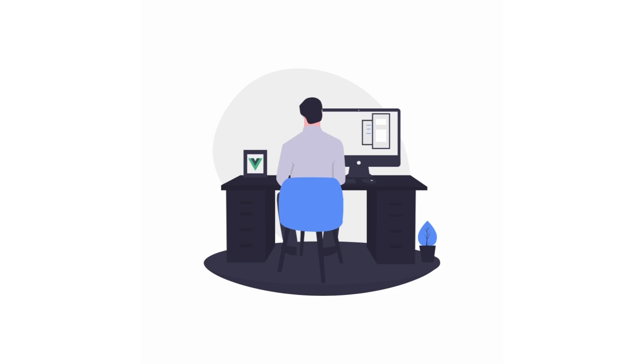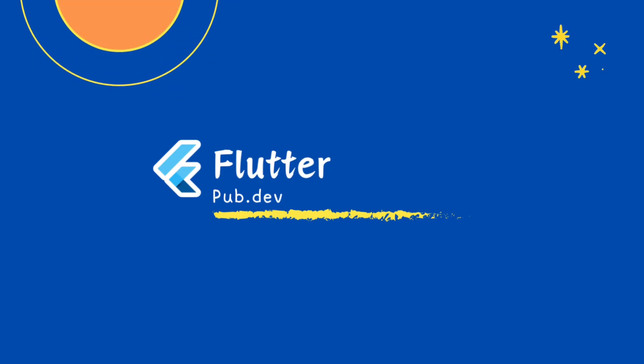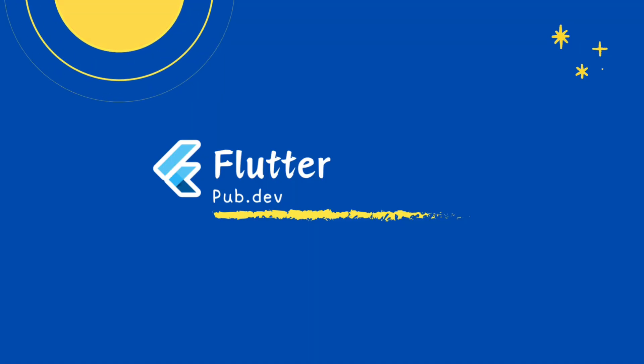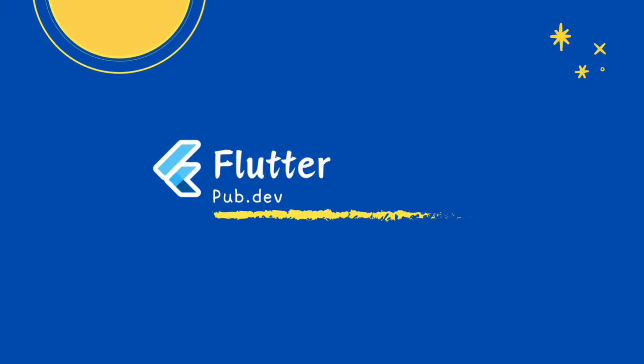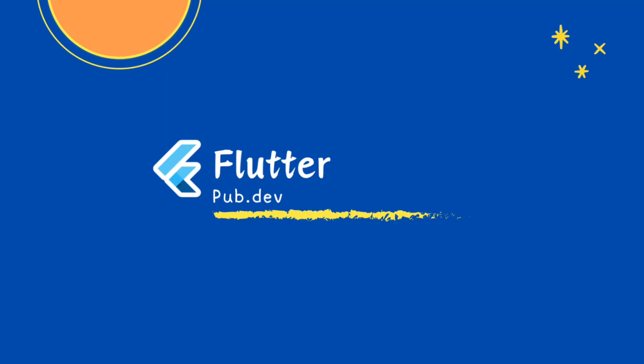That's it! For more details, visit the Flutter Logger package on pub.dev. If you found this video helpful, like and subscribe for more Flutter tips. Let me know in the comments how you manage logging in your projects. I'd love to hear your insights. Until next time, happy coding!